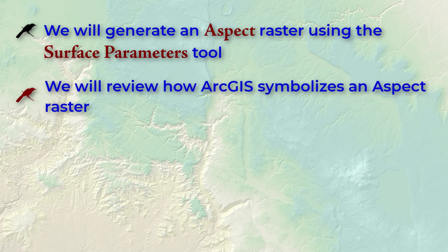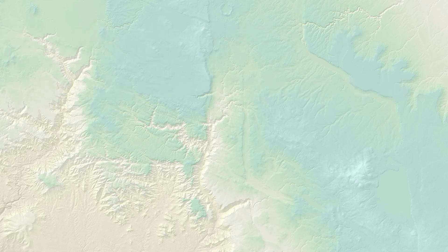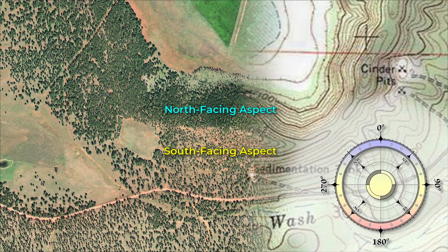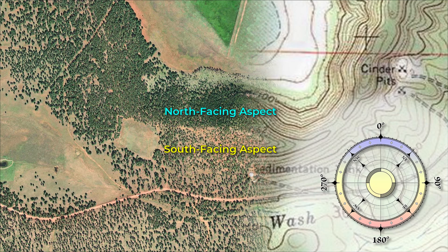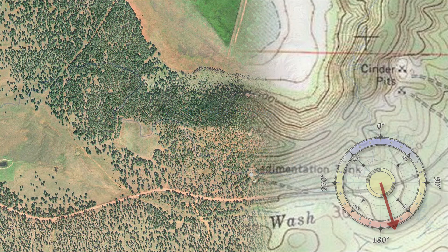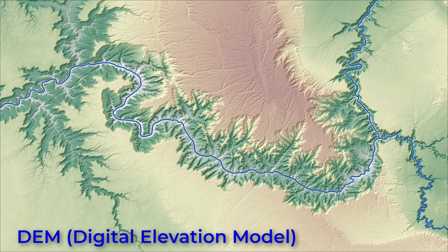We'll also review how ArcGIS symbolizes aspect rasters. For those who are unfamiliar with aspect, this is just a data set where every cell value shows the compass direction that cell is facing. If the cell is on the south facing slope of a hill, then the aspect of that cell will be somewhere around 180 degrees. We generate an aspect raster from a DEM or a digital elevation model raster.